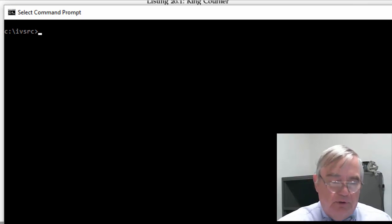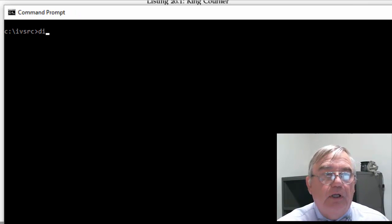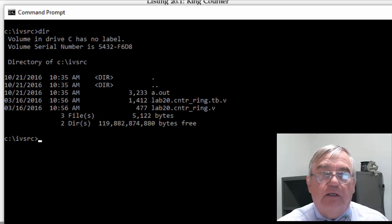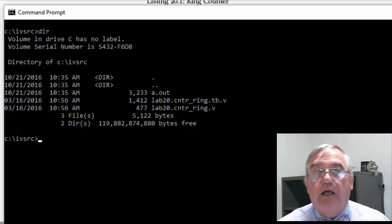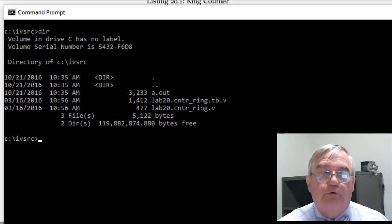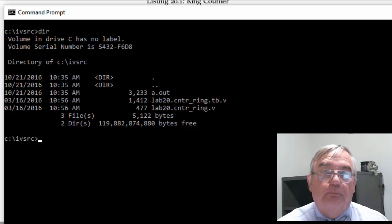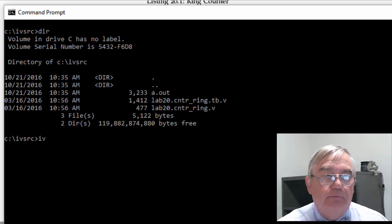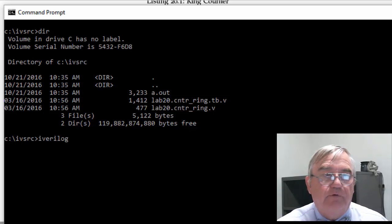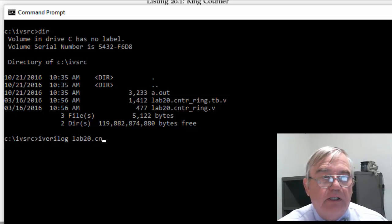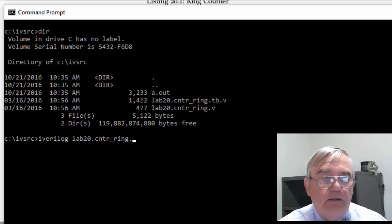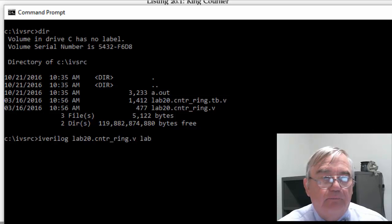I've opened up my command prompt and you'll see that I am in the Iverilog source directory. Let me compile my code: iverilog lab20.cntr_ring.v and lab20.cntr_ring.tb.v. That compiled properly.